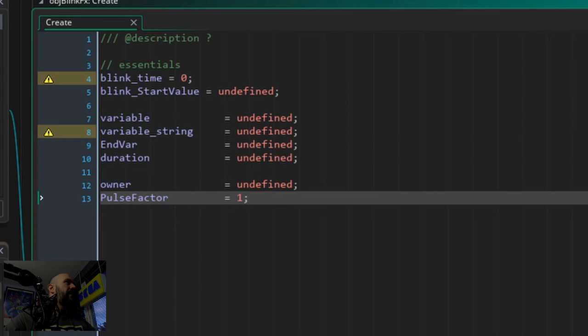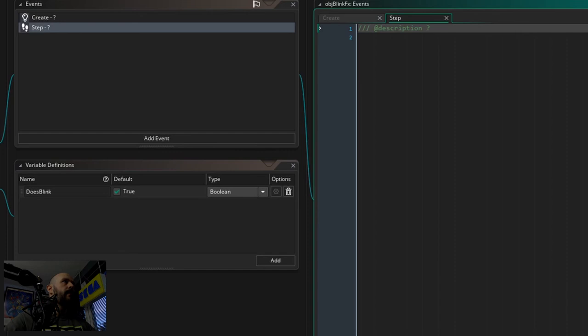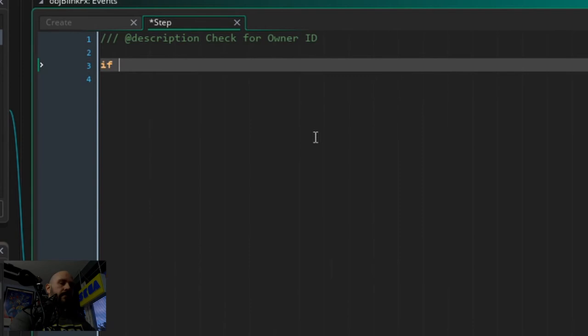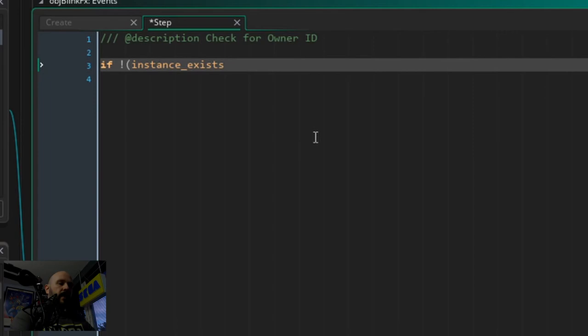Now in the step event - here it is. In the step event we check if the owner exists, because the variable 'owner' holds the owner ID, or the ID of the owner object. And because if there's no owner object to blink, then we might as well destroy the instance.